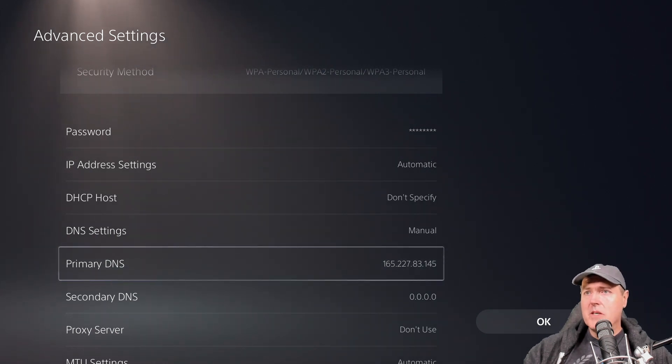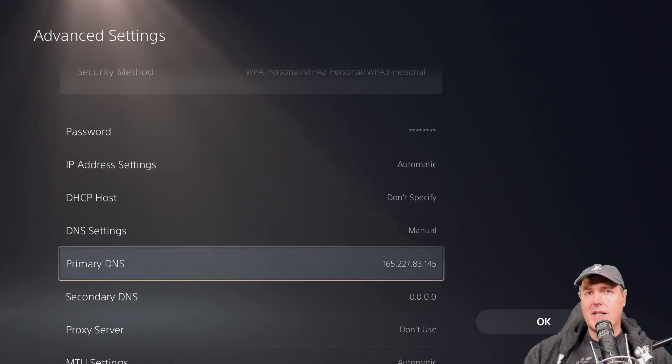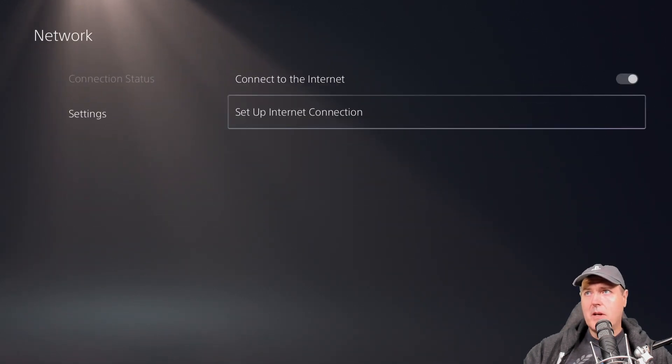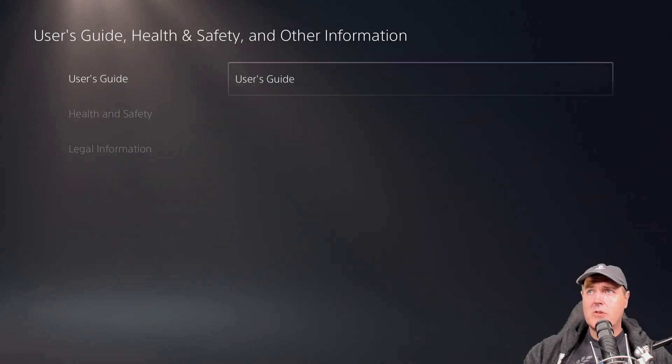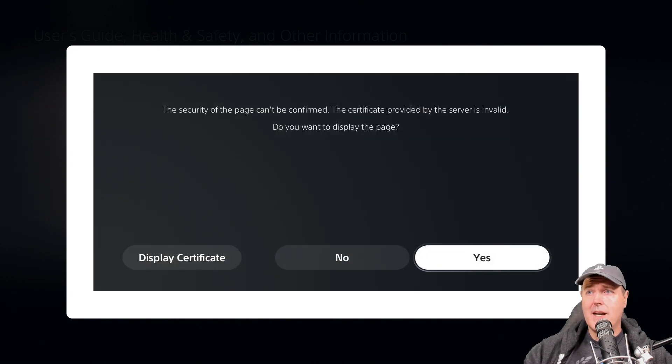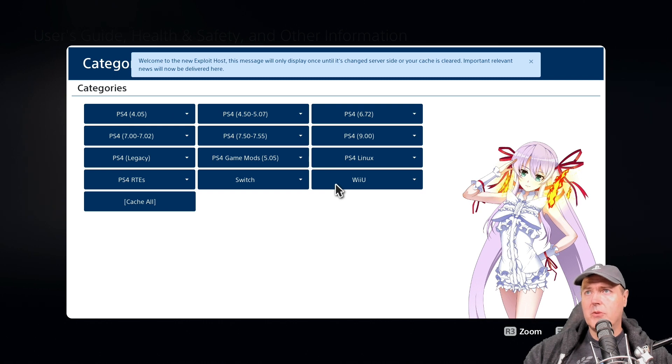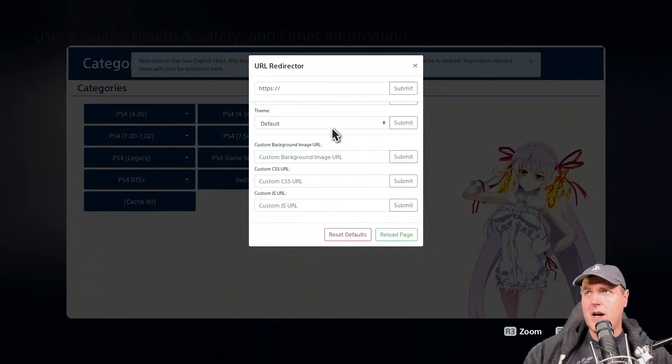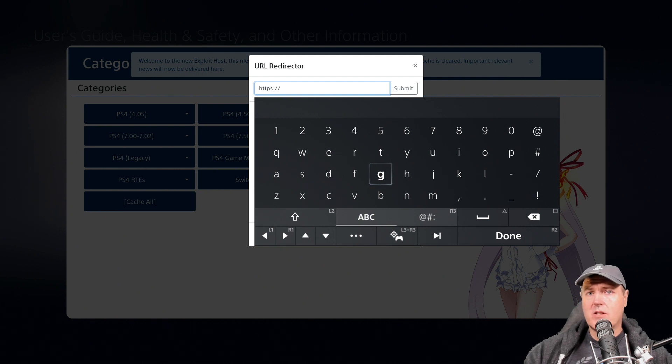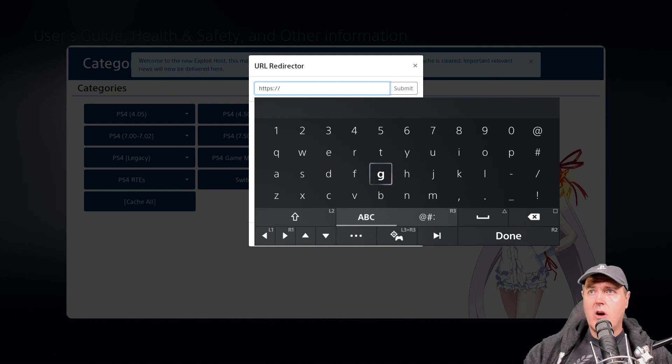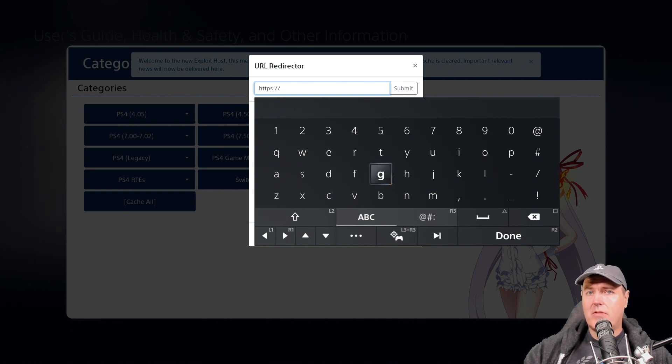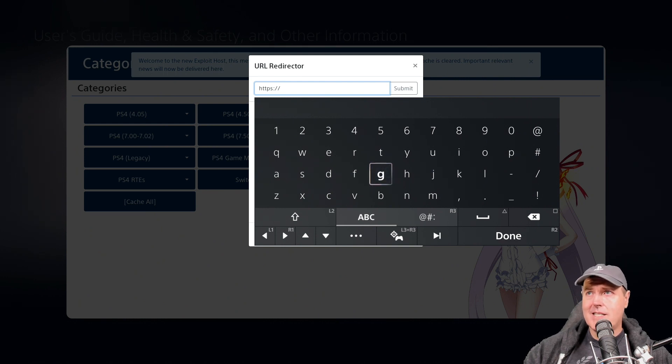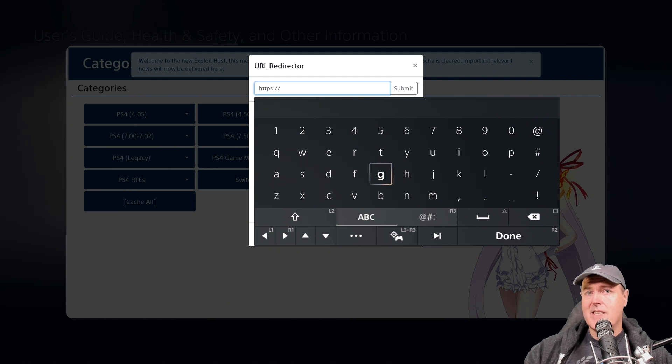Typically what we do is we come into networking and then advanced settings and we put in this IP address for a primary DNS. From there, we typically go to the user guide and then we get this host. We'll hit yes there. And then from here, what we'll typically do is we'll do the L2 button two times and then come up to a URL redirector and punch in one of the other hosts that has the PlayStation 5 exploits on it.